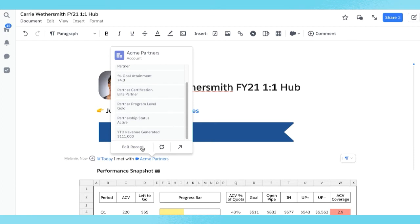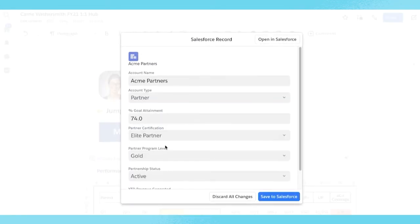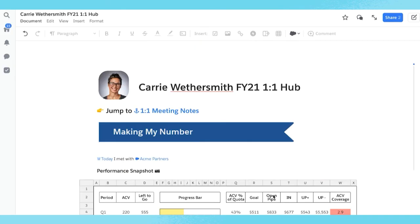Your Salesforce data quality will continue to remain as the single source of truth and will never be out of sync with Salesforce data. As an end user, this is an incredibly powerful feature when working with such documents as executive summaries, forecasting docs, QBRs, meeting notes, and manager notes.